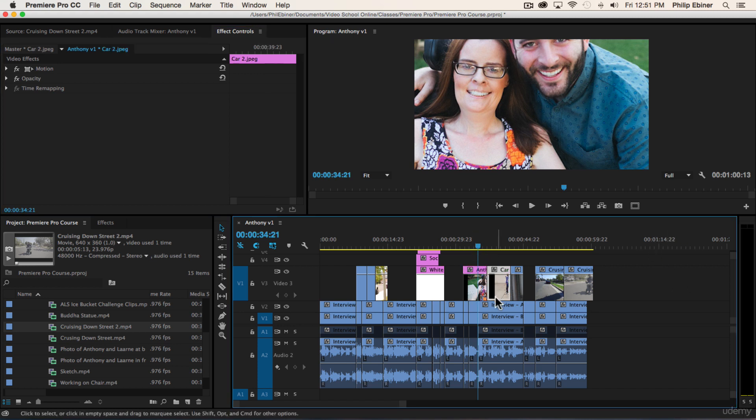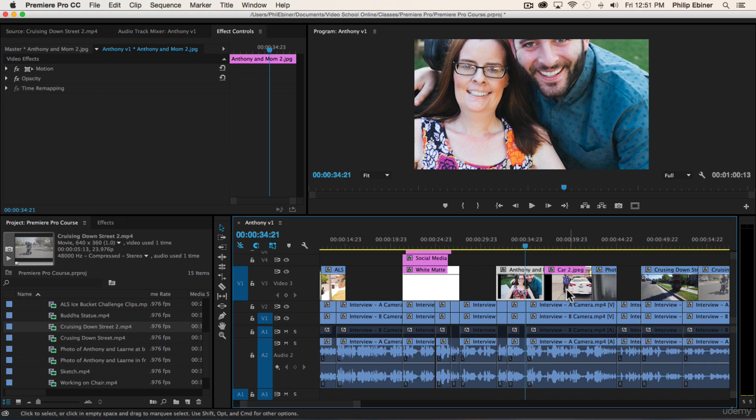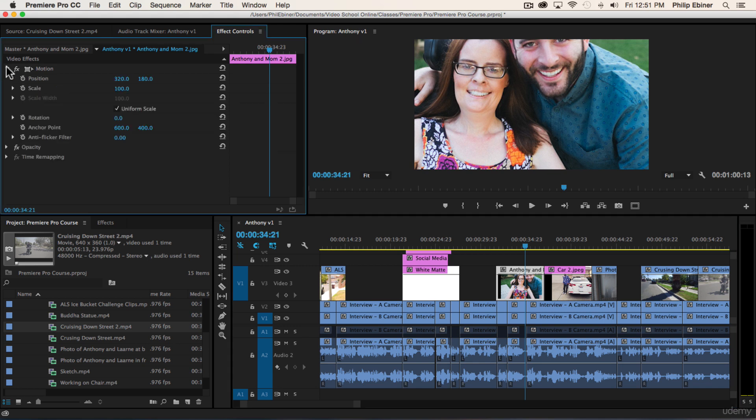Whenever you click on one of these clips or layers and go to your effects controls tab, you have this motion tab. Drop down the motion options and you have position, scale, rotation, anchor point, and anti-flicker filter.